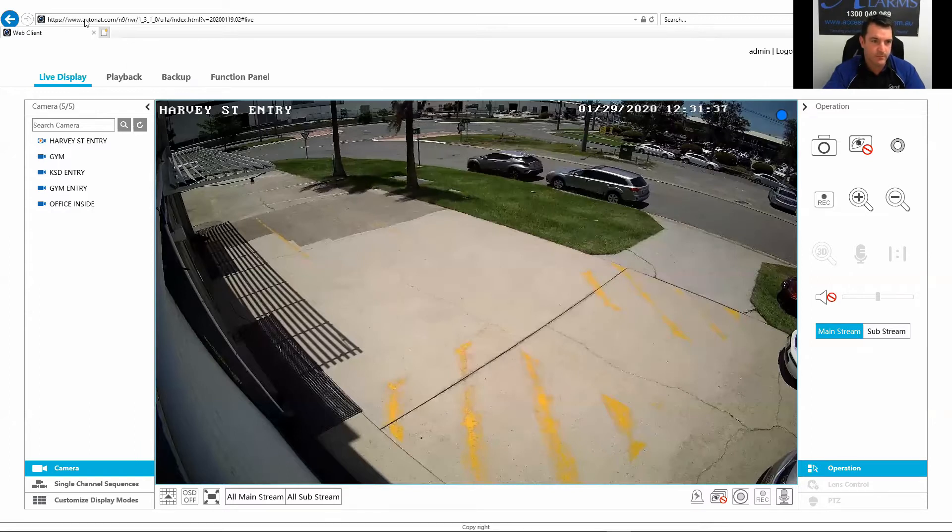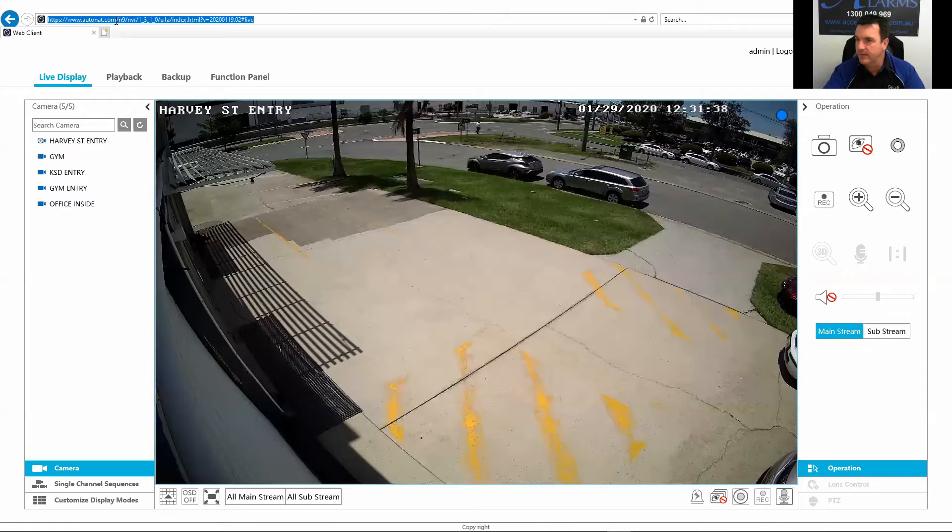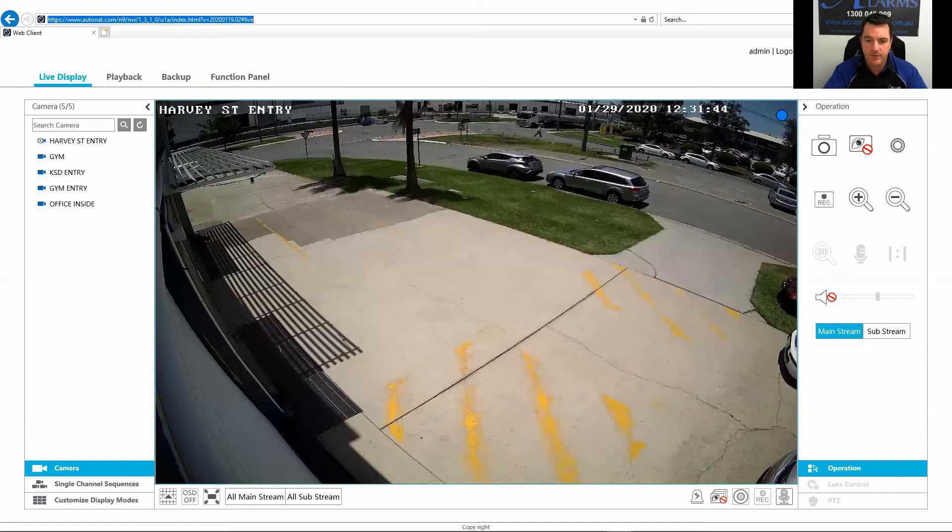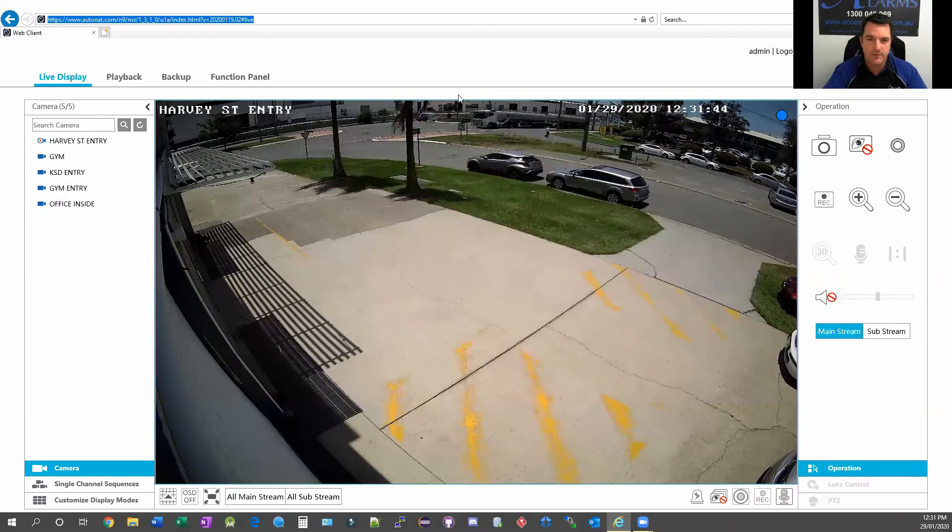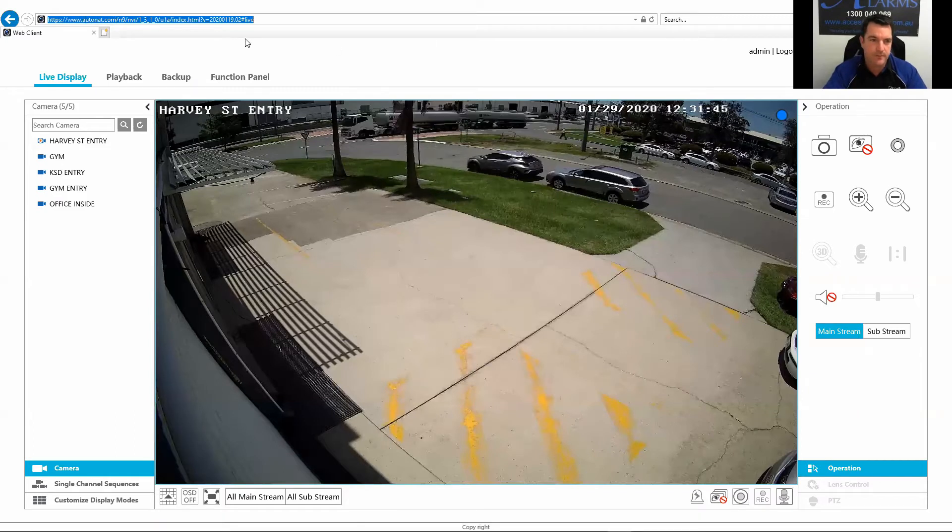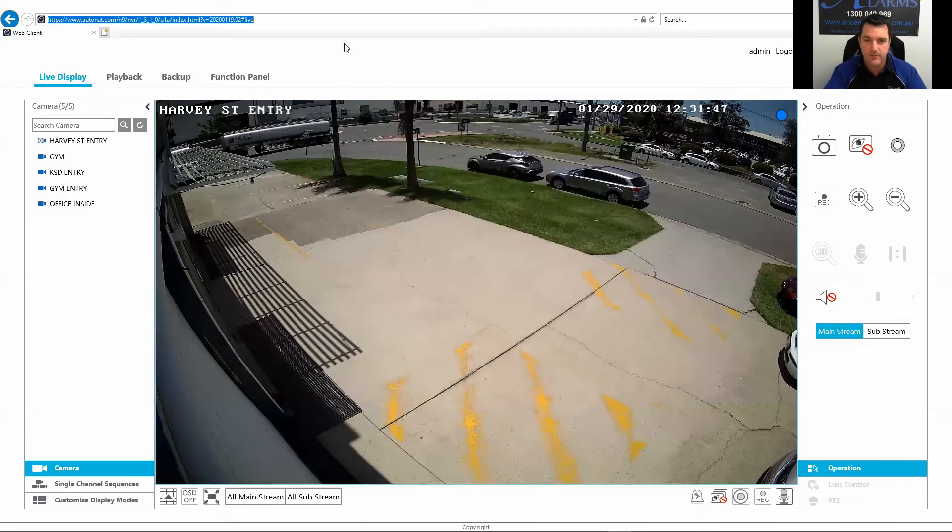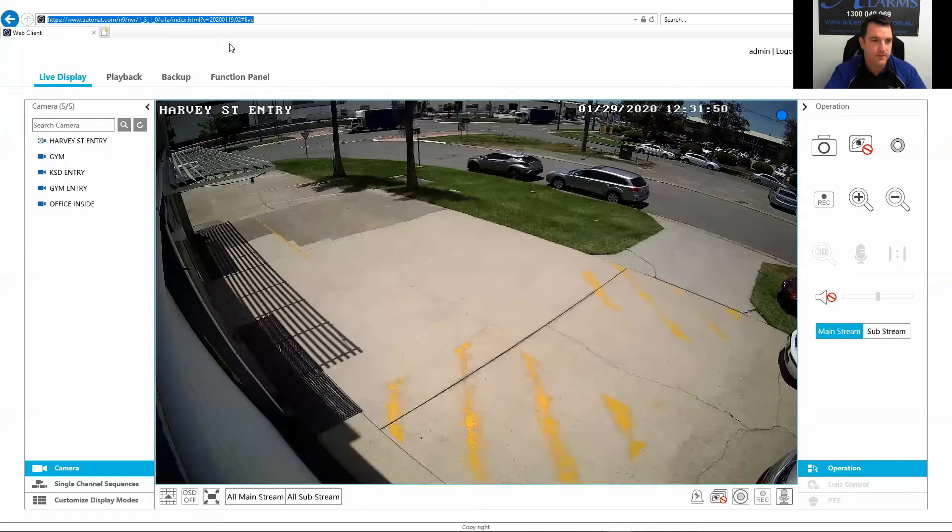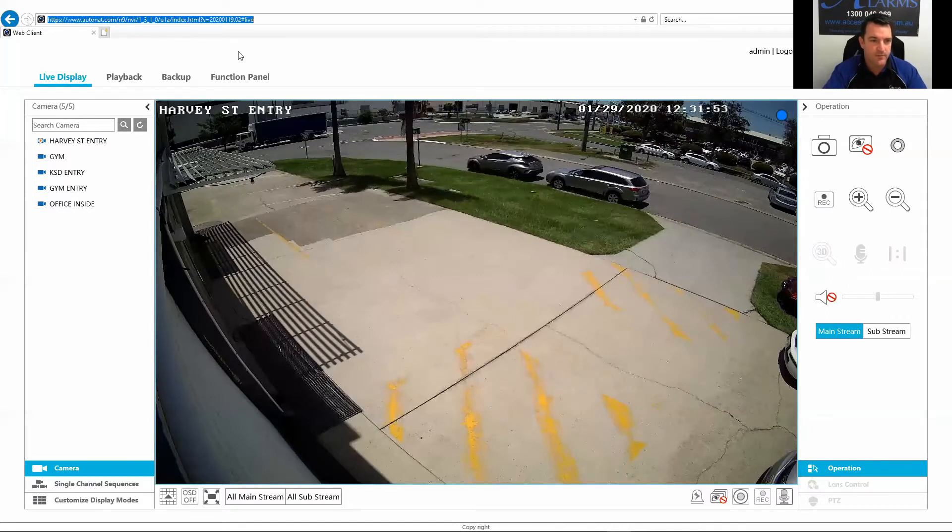It's logged in through autonat.com here. You put in the password or the serial number that you would have received in the email with your username and password.